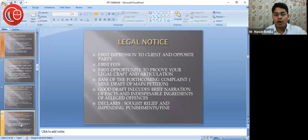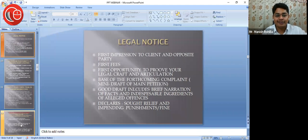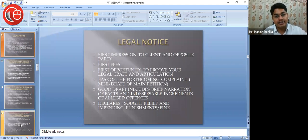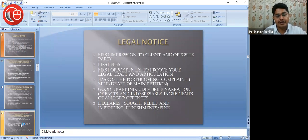Legal notice gets you a small amount of fees — that is your first fees. You're not going to get 50,000 or 1 lakh or 2 lakh rupees as your first brief fees. So these small fees from legal notices matter a lot. Your first fees comes from a legal notice. The first opportunity to prove your legal craft and articulation is your legal notice. Even during your college days, you meet people who will ask you to get a legal notice drafted.